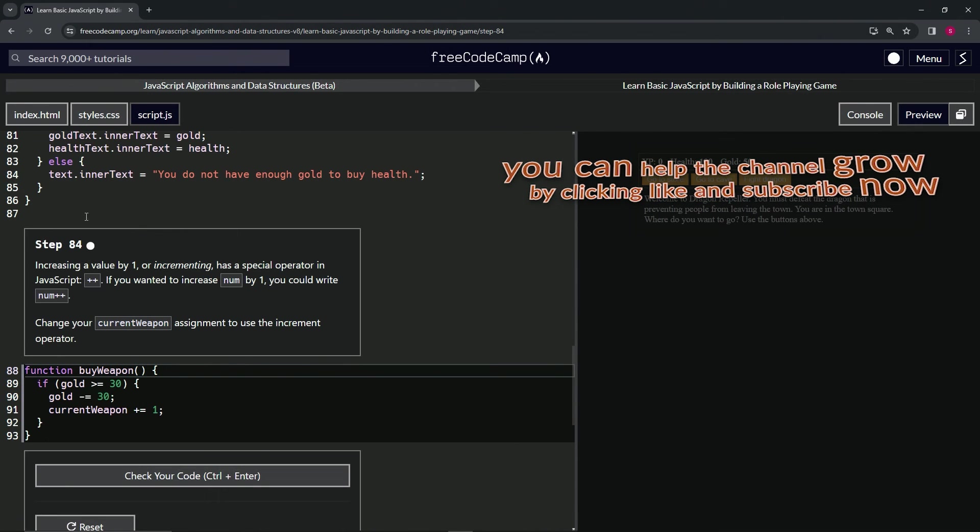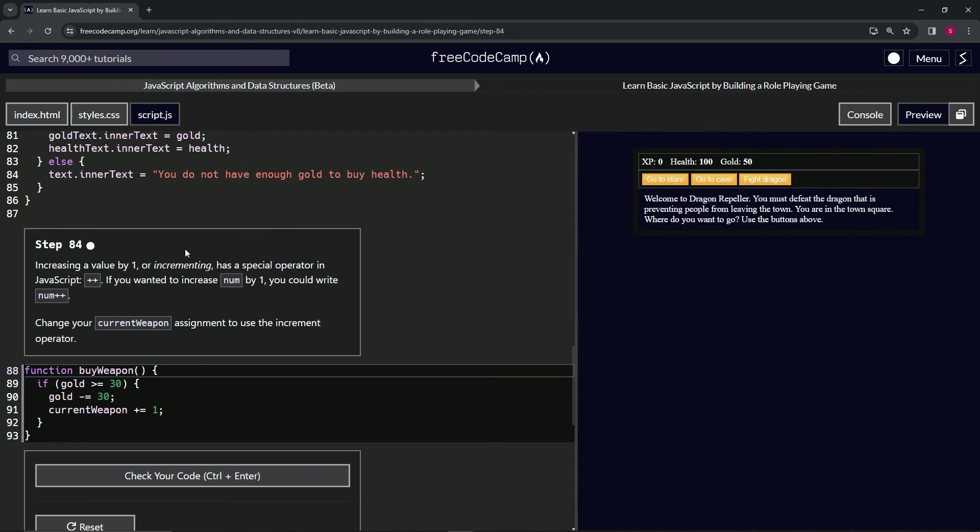Alright, now we're on to step 84 and we'll see you next time.